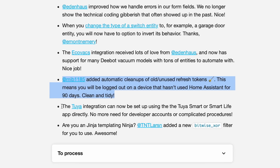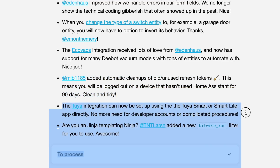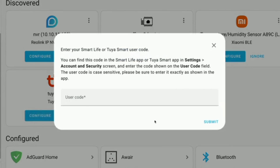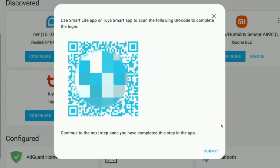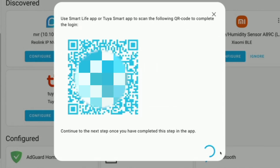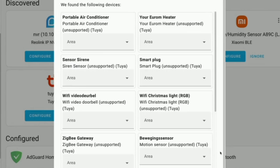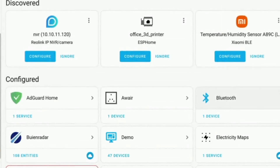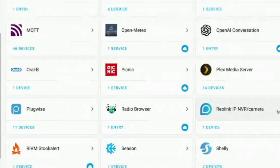There is one great Tuya update and it's a big one. No more developer accounts or complicated setups are needed. Tuya developed a special new authentication mechanism just for Home Assistant, so adding Tuya devices is now a breeze. You just need the Tuya Smart or Smart Life app, and in just a few guided steps you will be good to go. No more fuss.